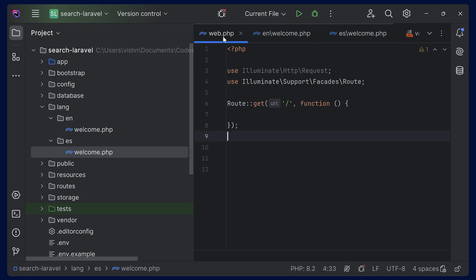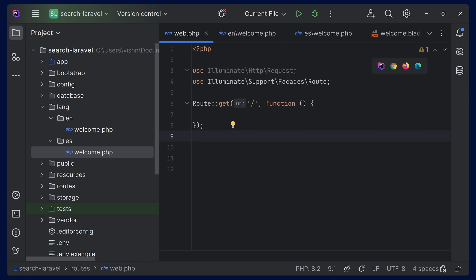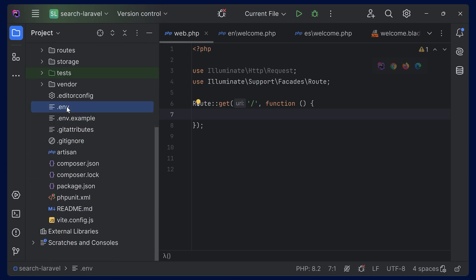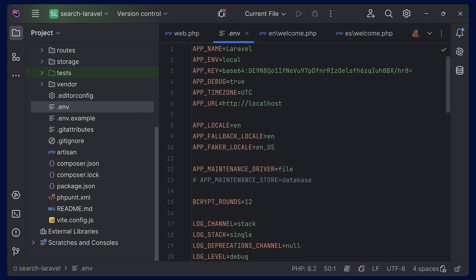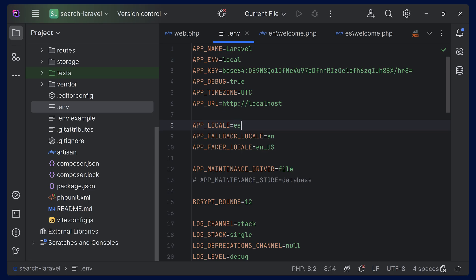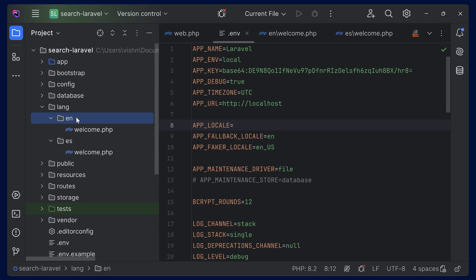Now we can go to web.php — the routes part. I will be doing everything in the route, but you can do it inside your controller or wherever you want. If you go to the .env file, you can see something like APP_LOCALE set to 'en' for English. You can set it to something else — if you want the app to work in Spanish you can set it to ES, or type Hindi for Hindi. The name you use should correspond to your folder name. Let's set it to English as the default language.